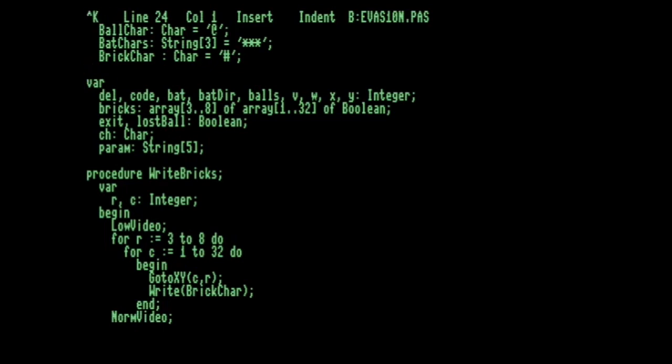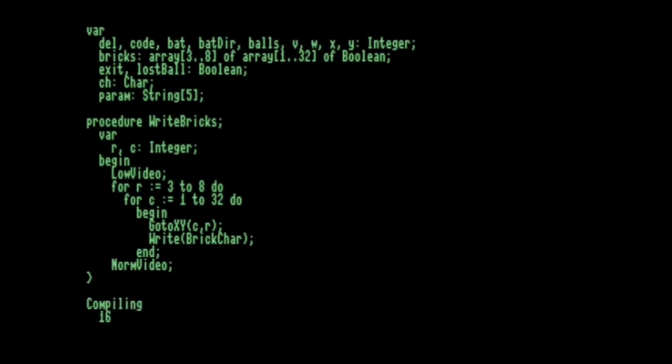So let's run the program. Turbo Pascal will compile it, and then we'll be ready to run the program.